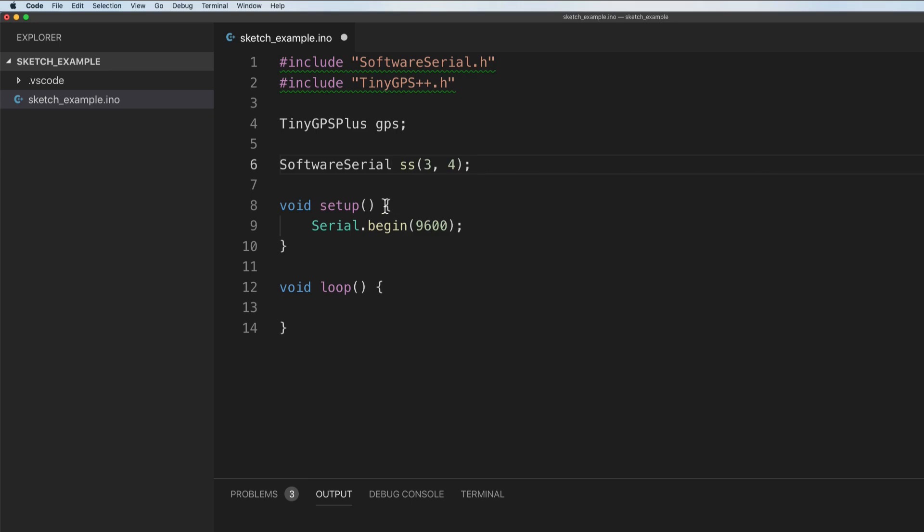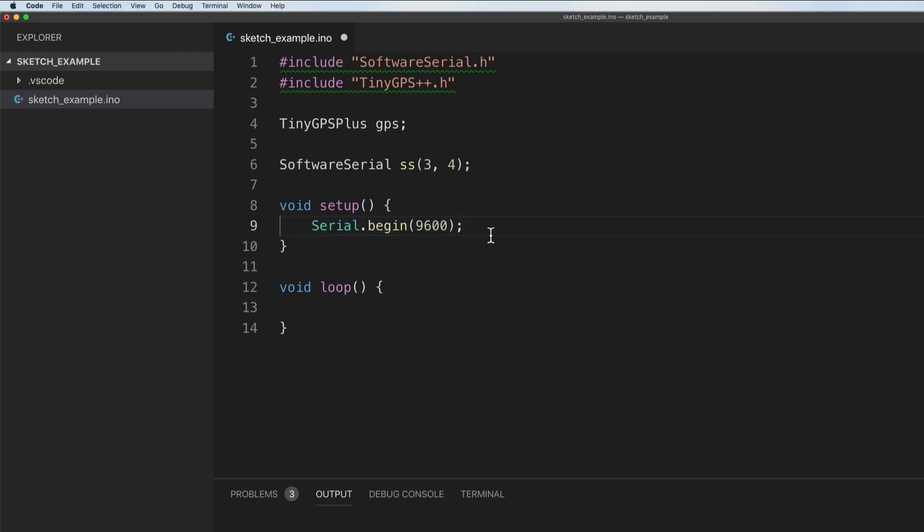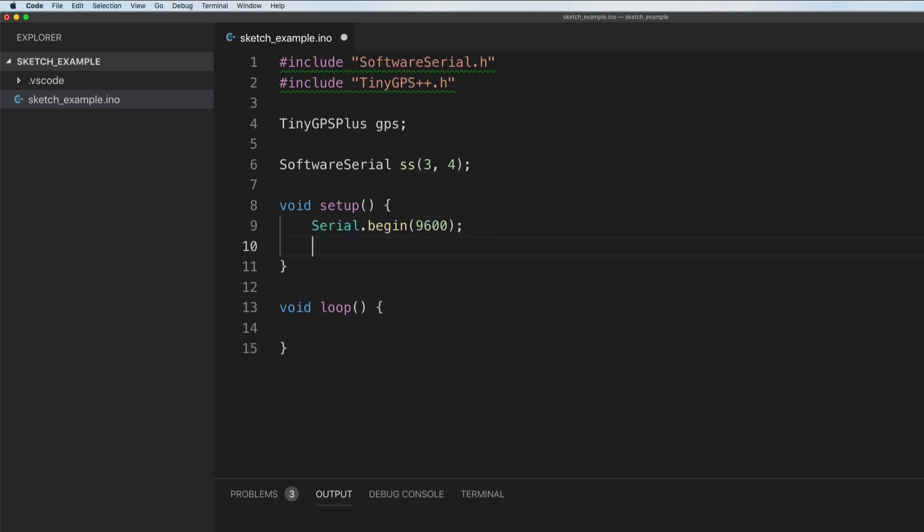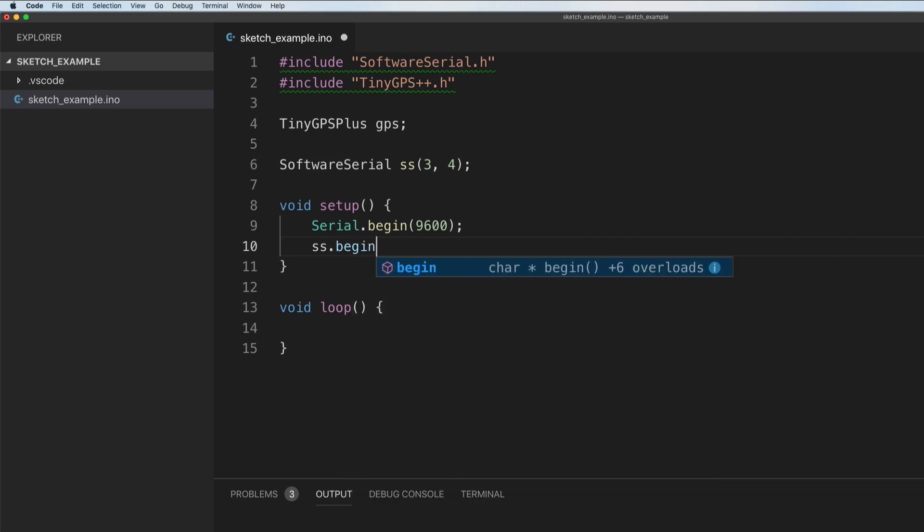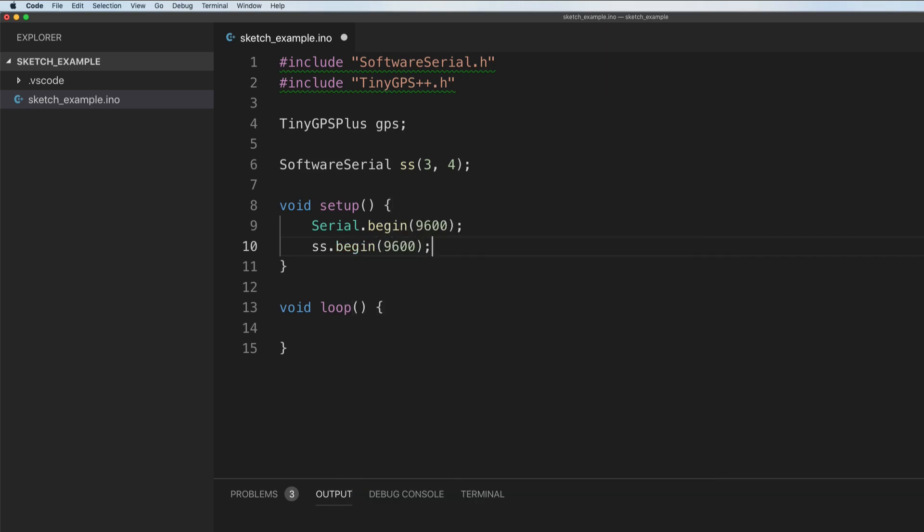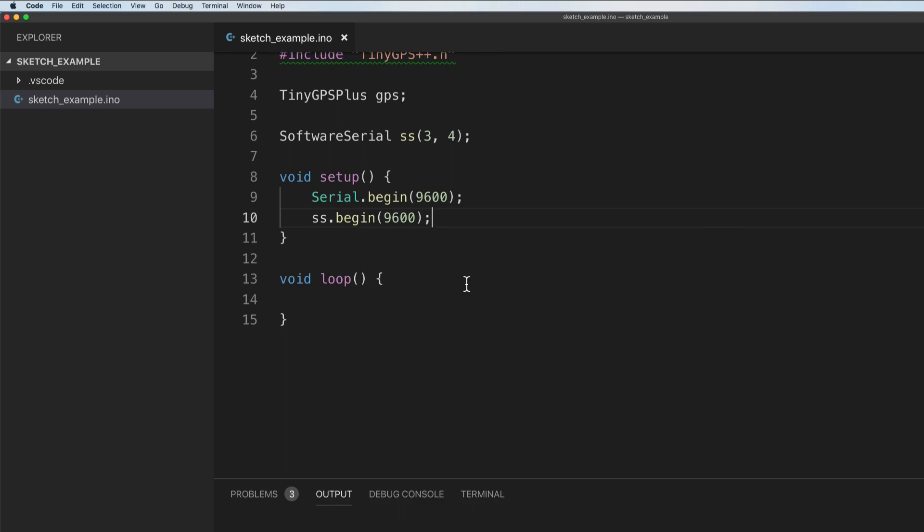Next up, I already have serial begin so we can actually view the monitoring logs on baud 9600. But I'm also going to say SS dot begin on 9600 as well for the GPS. Everything else that we do is going to be inside of our loop.